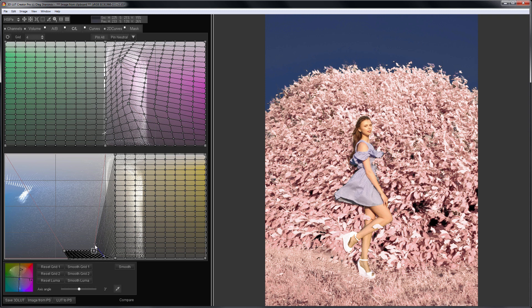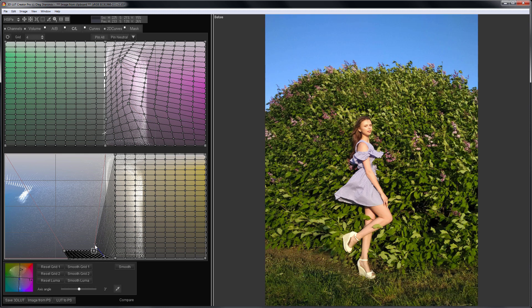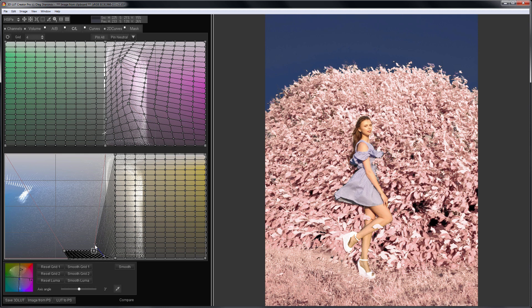It is unlikely that this preset will be universal, but it looks good on this particular photo. In any case, the principle I hope is clear. Once again, here is before. Here is after. That's all for today. See you in the new video.